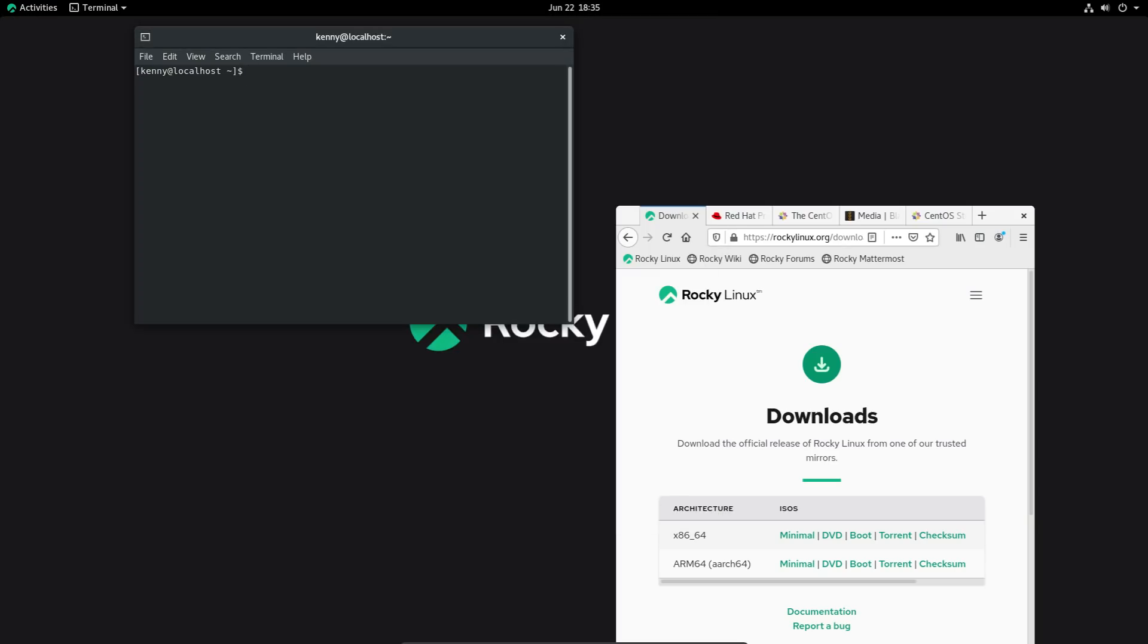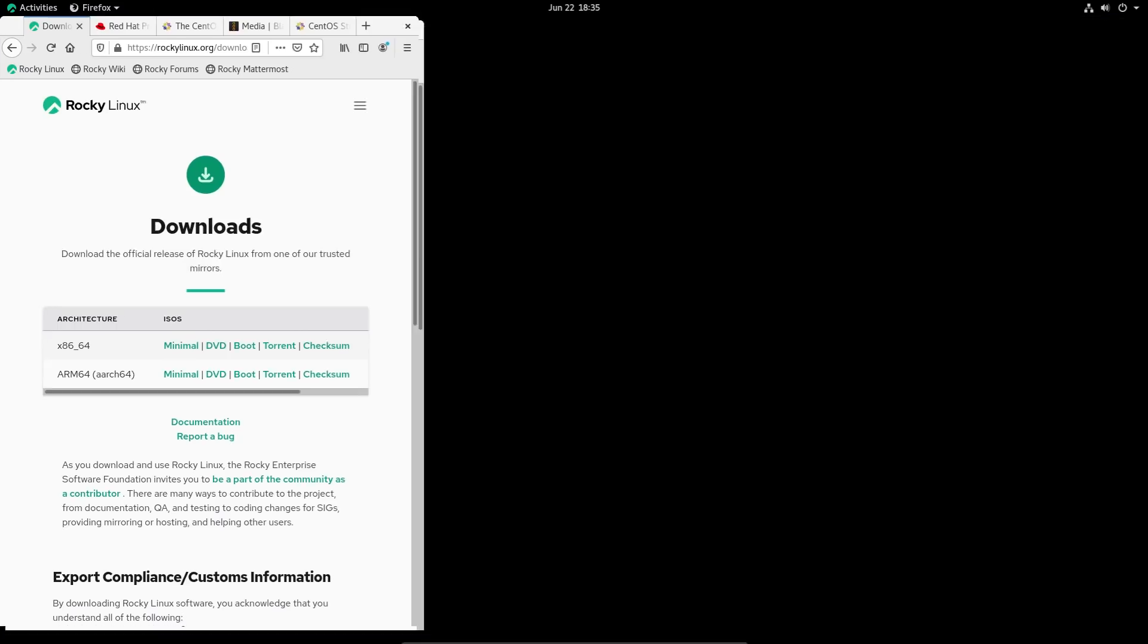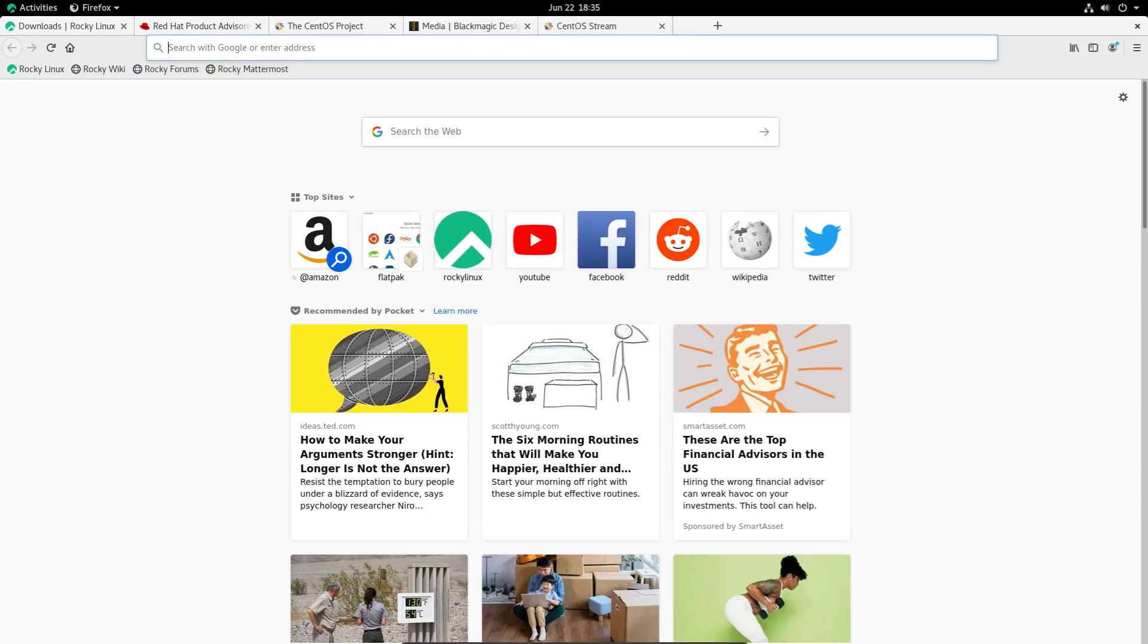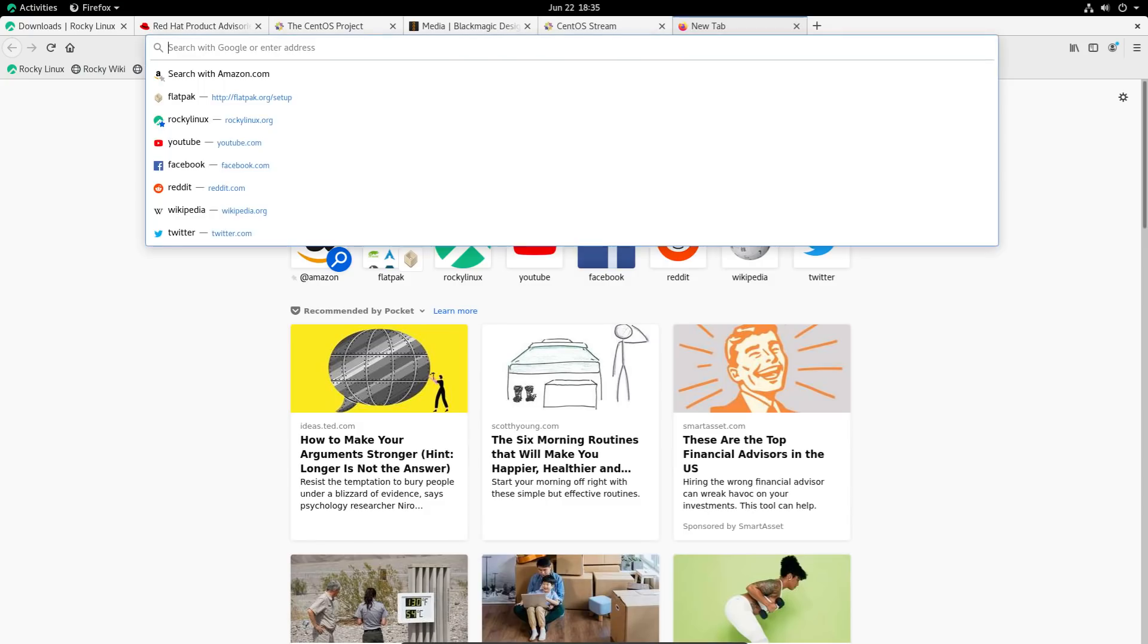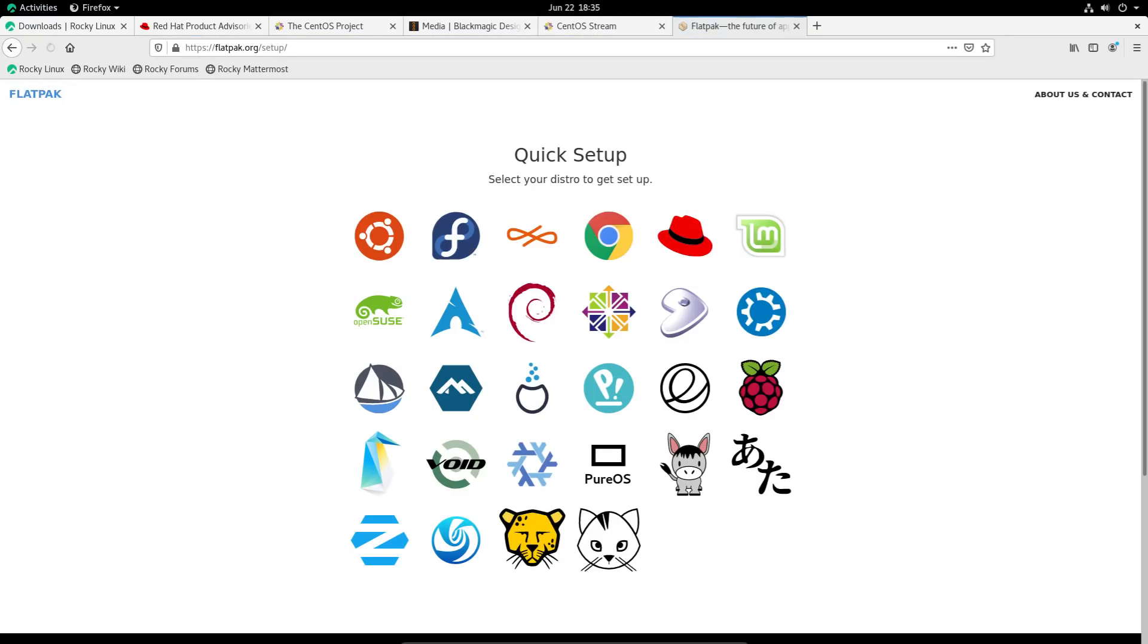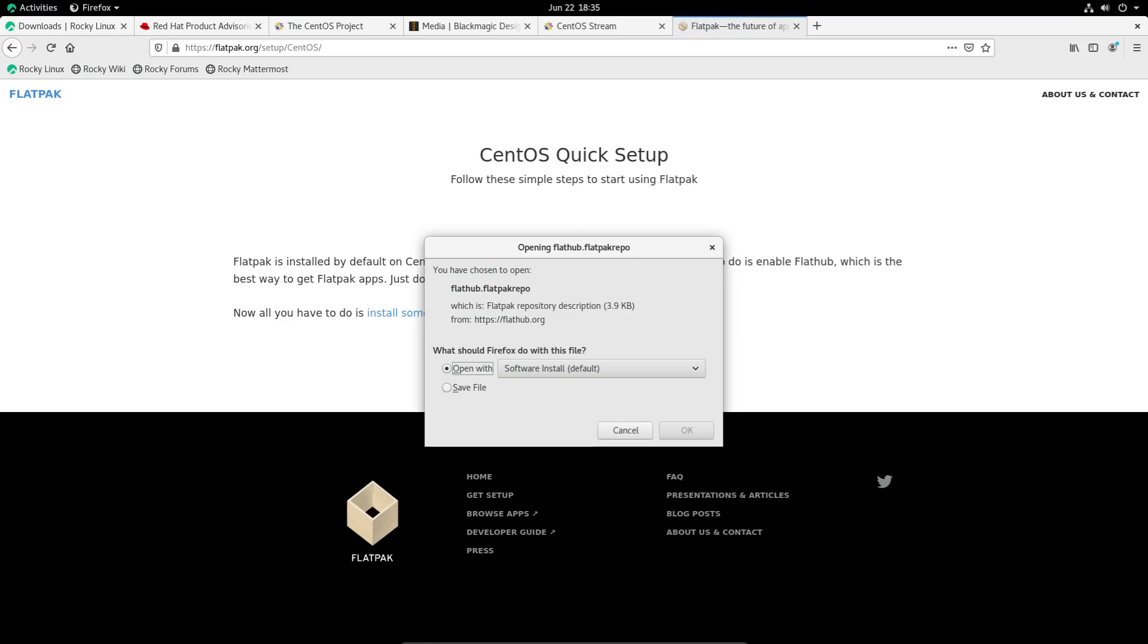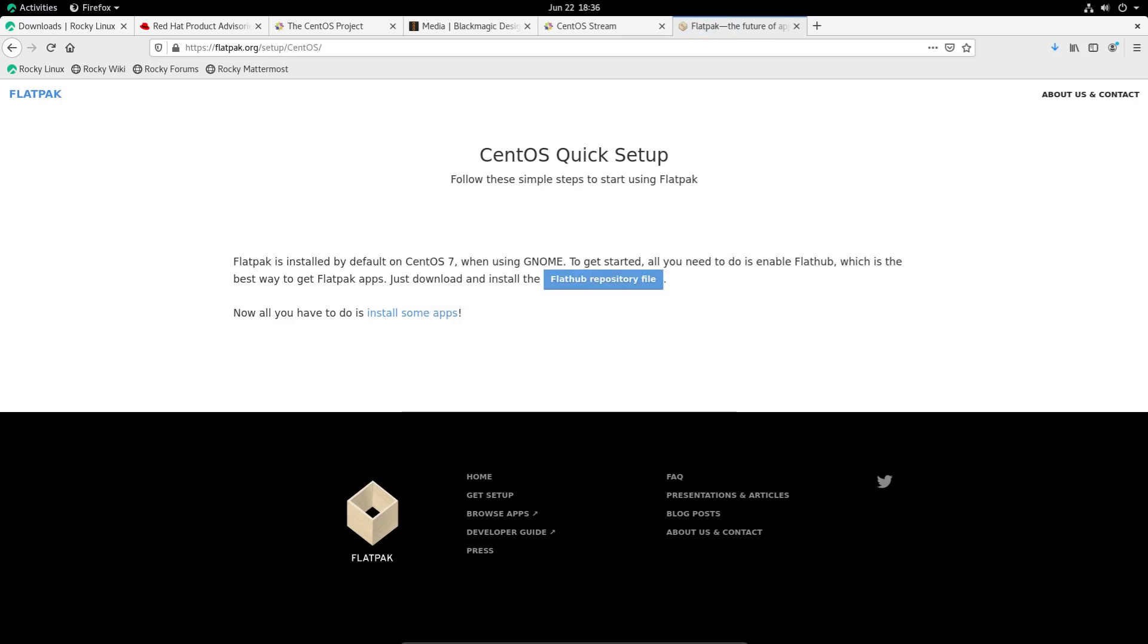Now, another thing that you can do, and this works the same way on CentOS. Pretty much every tutorial and every guide that existed for CentOS, you can apply it to Rocky Linux as well. So, your Flatpaks, to set them up, you can just go to CentOS or flatpak.org forward slash setup forward slash CentOS. And then all you have to do is install the Flathub repository file.